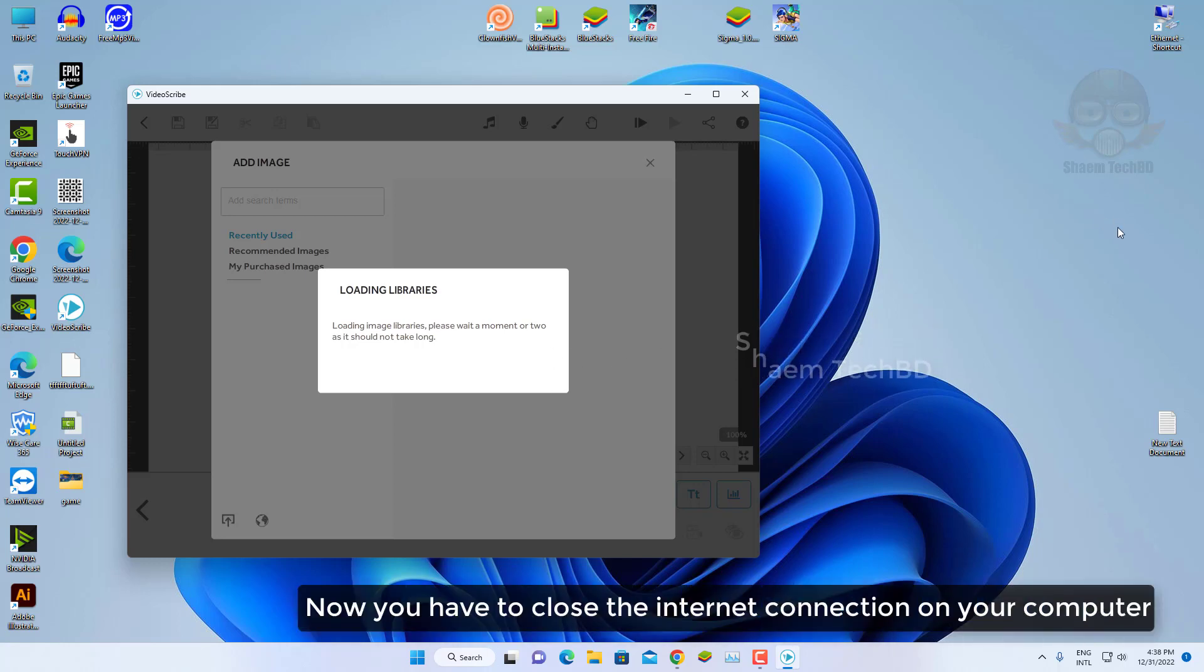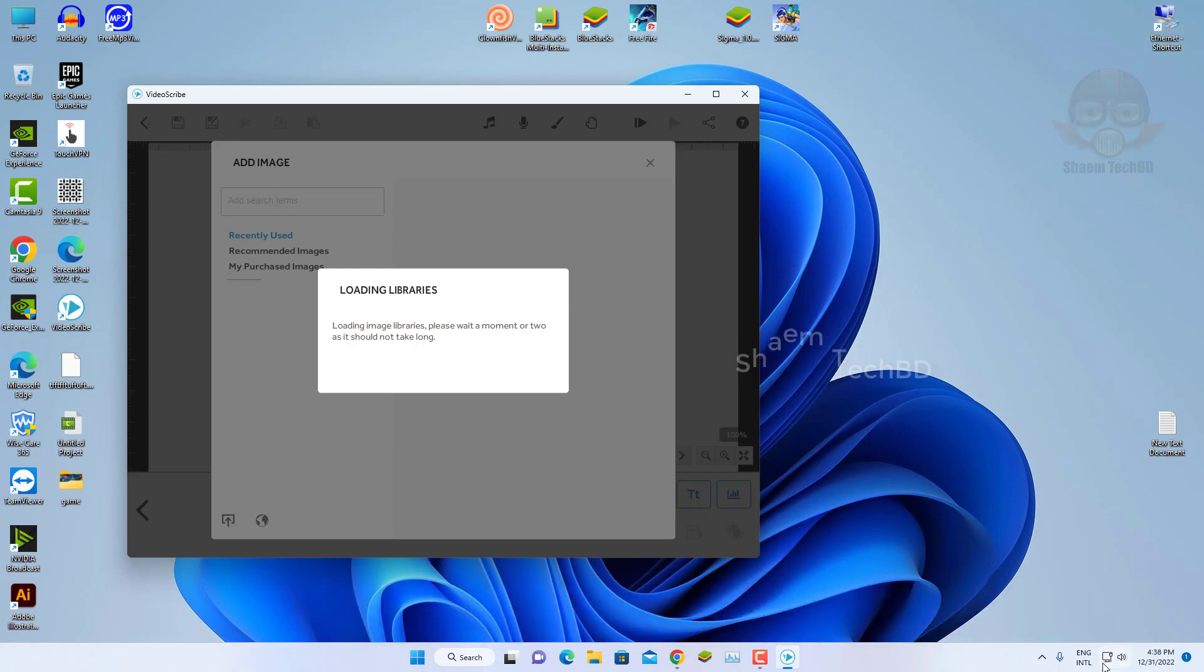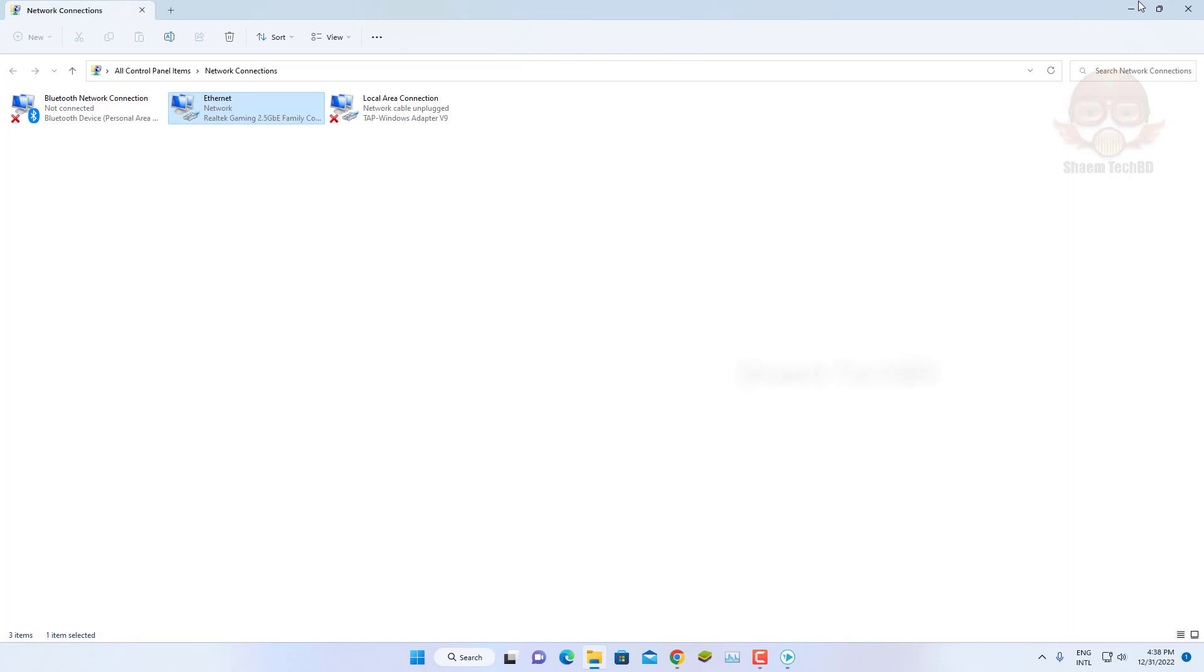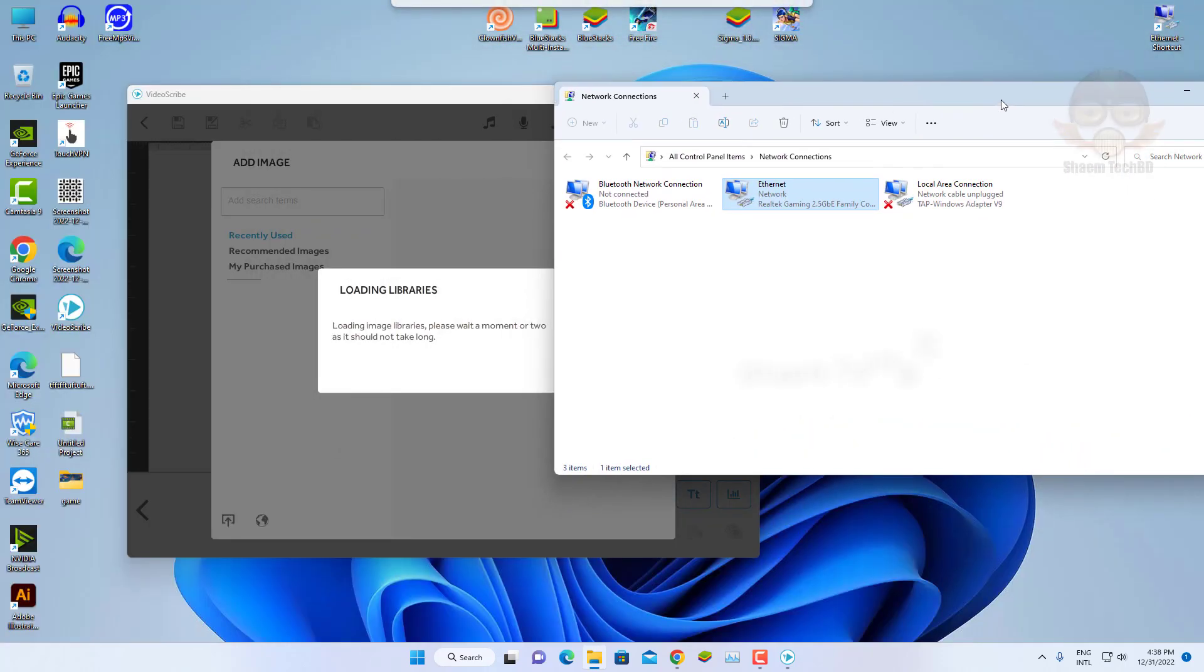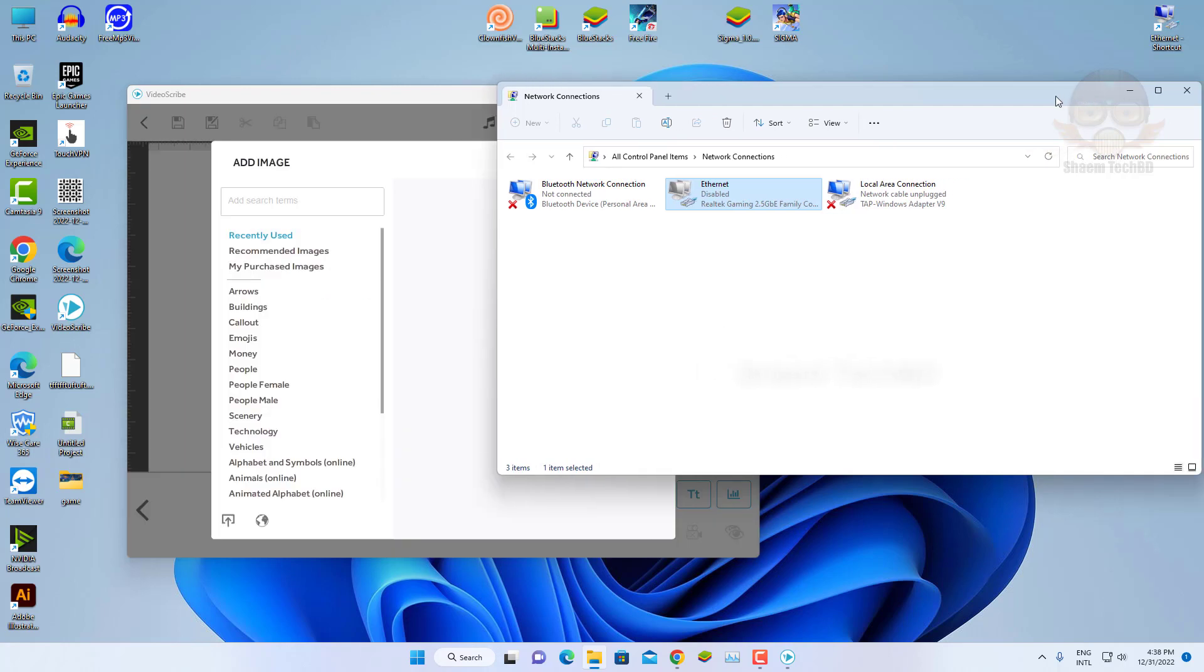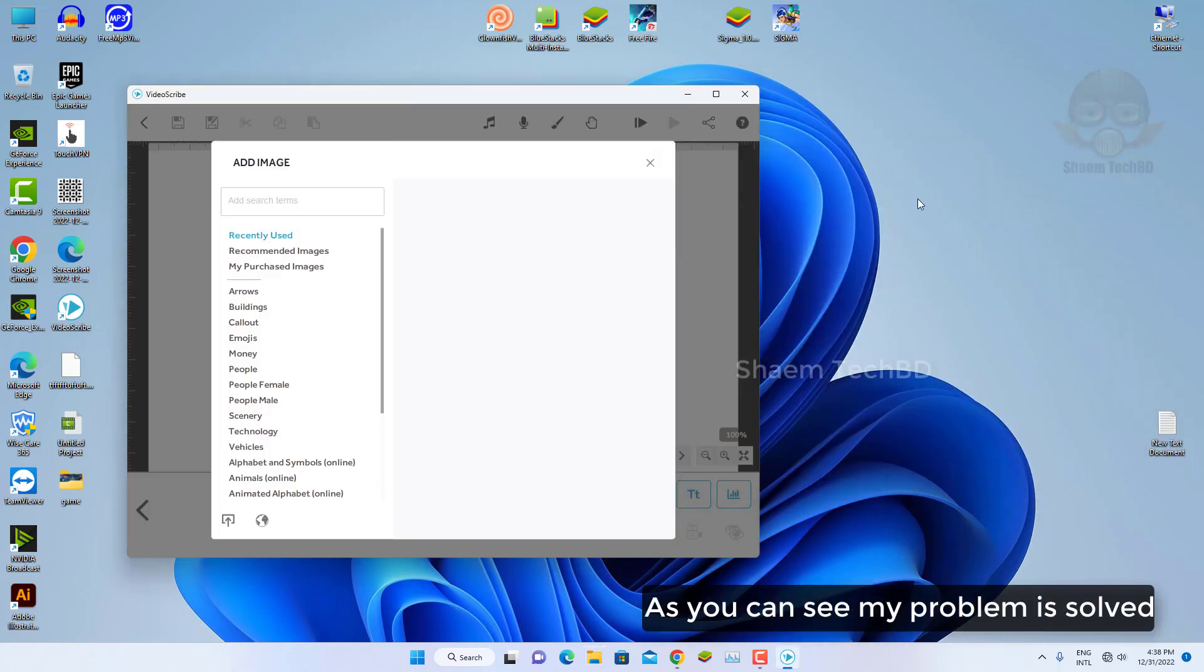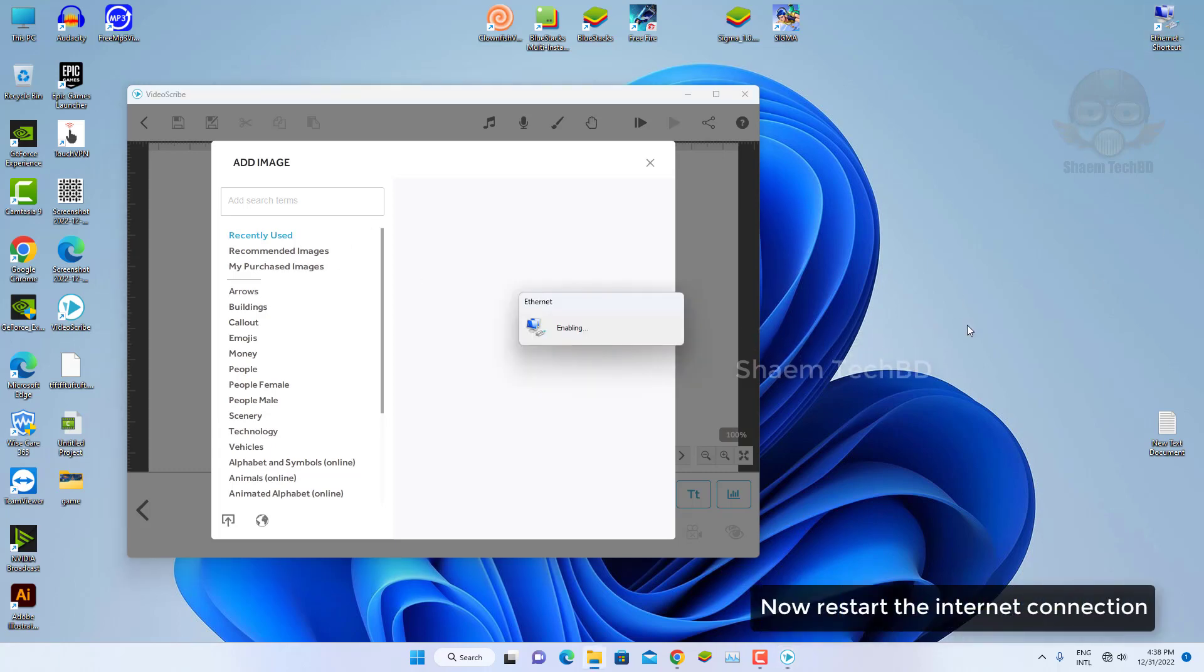Now you have to close the internet connection on your computer. As you can see my problem is solved. Now restart the internet connection.